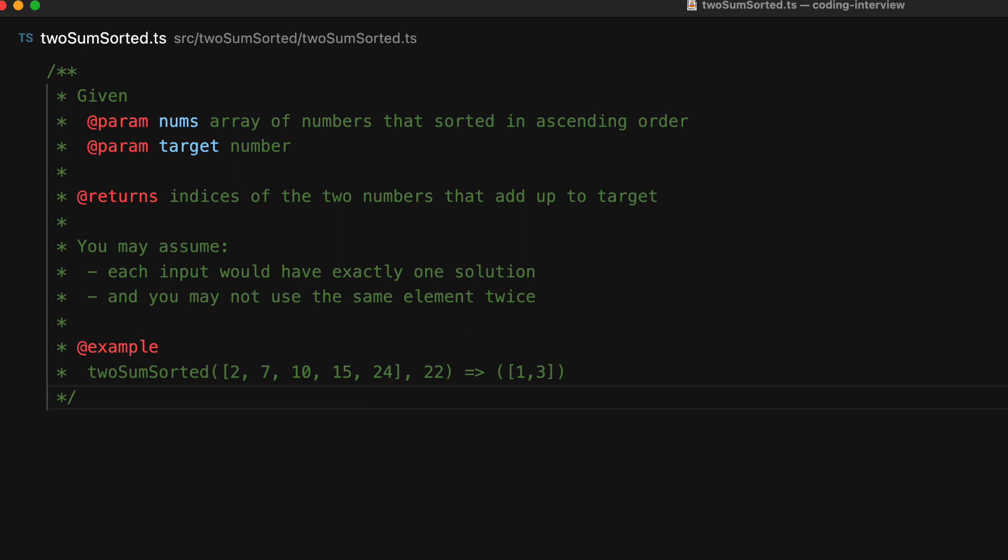That intuitive realization is the fact that the target value is going to be the sum of some small value from the left-hand side of the array, as well as some large value from the right-hand side of the array. To understand this a bit more, let's run through the example step by step.